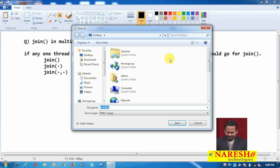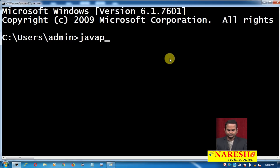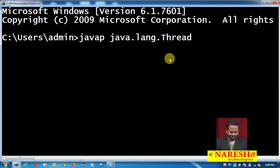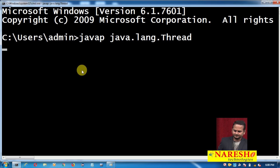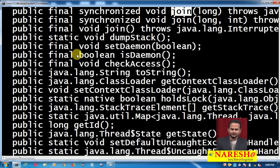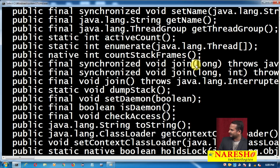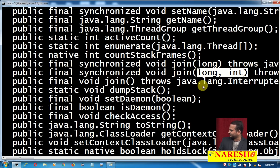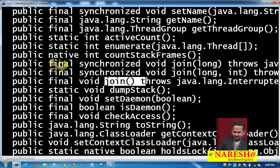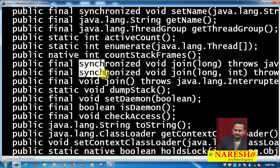Let me show you those method structures. Open command prompt and go to the Thread class using javap java.lang.Thread. Now, join methods — here we have three join methods: join with long, join with long and int, and join with zero arguments. These are final methods, so they are not participated in overriding. And two of them are synchronized.